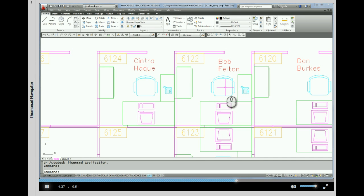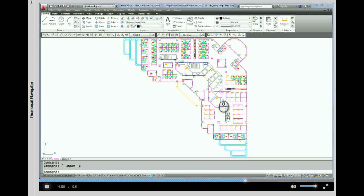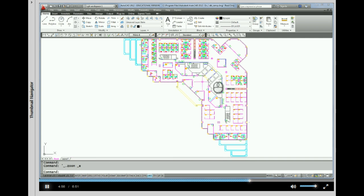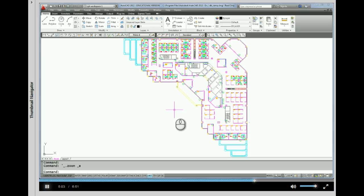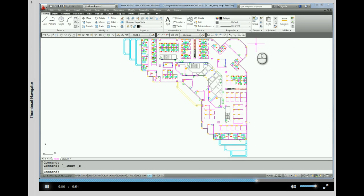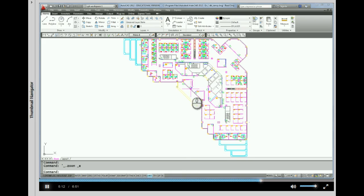Okay, the last fun thing that your mouse wheel does as far as zooming is you can double click the mouse wheel and that does a command called zoom extents. And actually down here on the command line you can see it executed zoom E for extents. It actually executed that command. Zoom extents will take the extents of everything that you've drawn and make it fit in your drawing screen so that you can see the whole drawing.